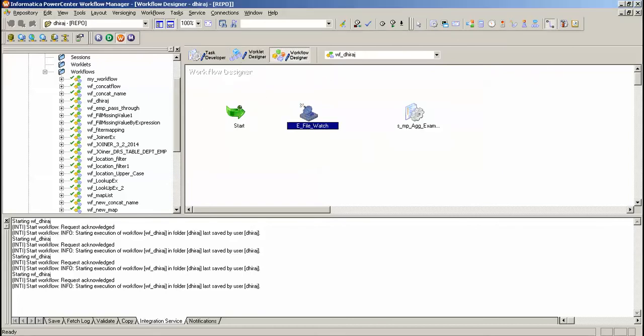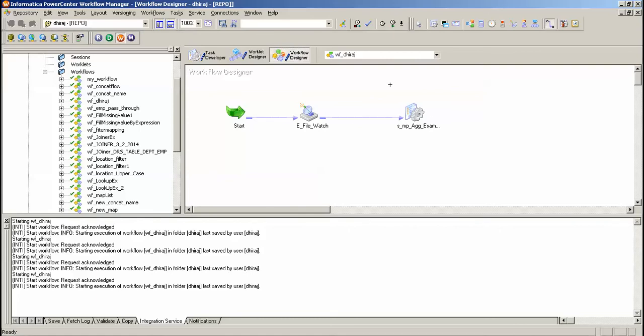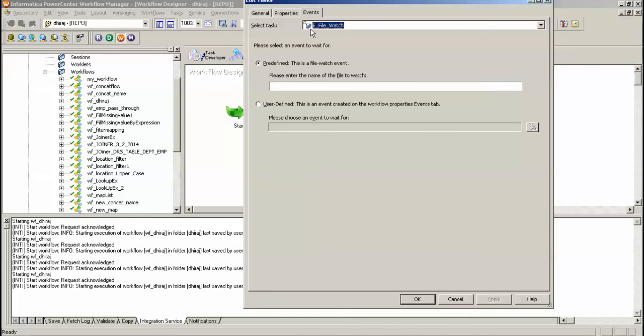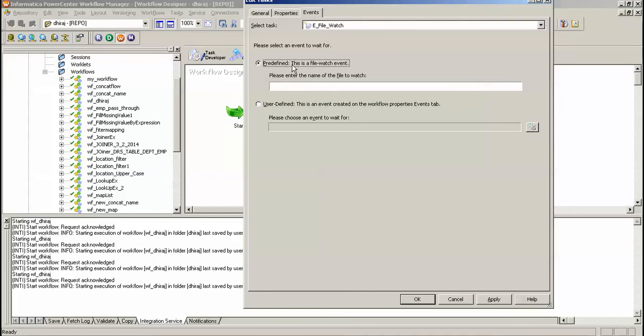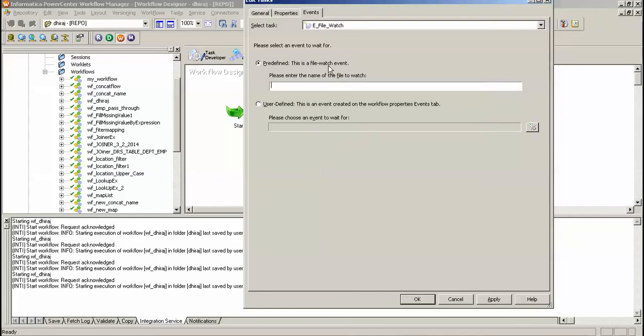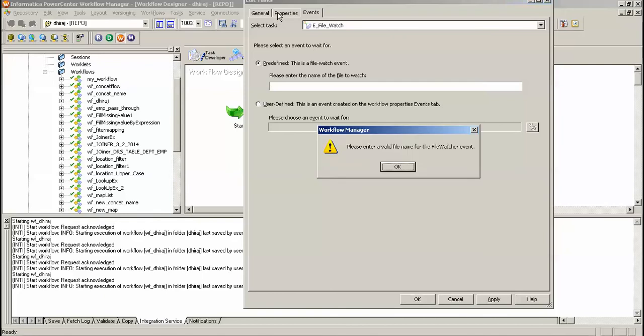Basically what do I want to do, I want to create a file watcher. Once the file arrives at the location, I have to execute this session. So go to event, here we can give predefined and user defined event. Here I will give the name of the file for file watcher.